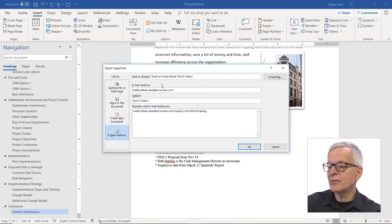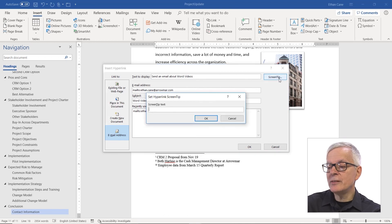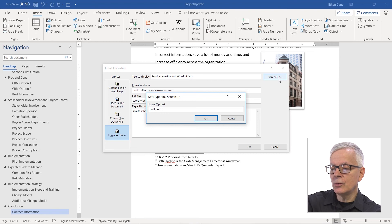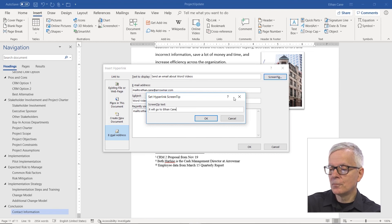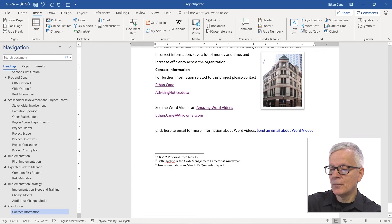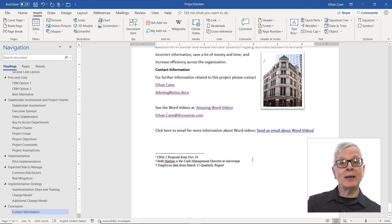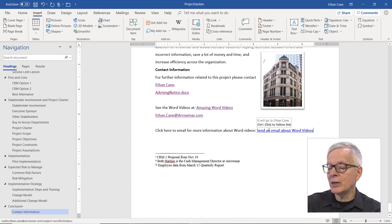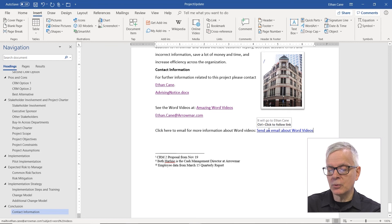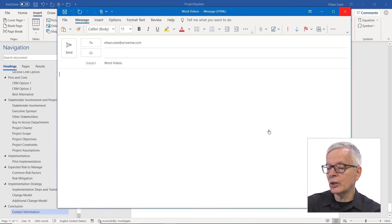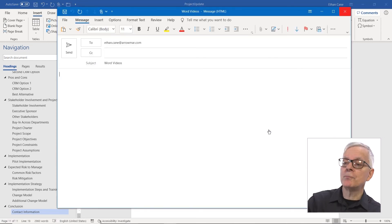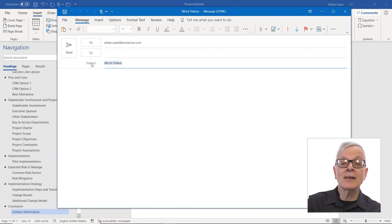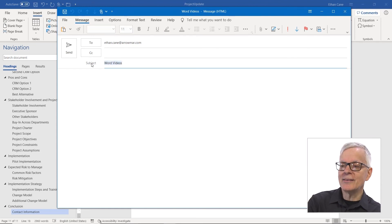And if I want a screen tip, I can add that as well. It will go to Ethan Keane. And now I have something, again, that looks much nicer, much friendlier. If I hover over it, I get the screen tip. It will go to Ethan Keane. And if I control click on it, it starts up this email with my subject already in place. A lot classier.